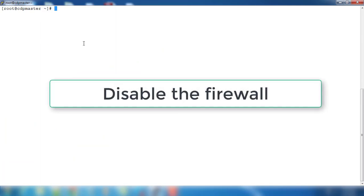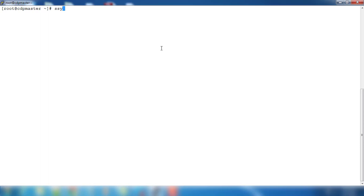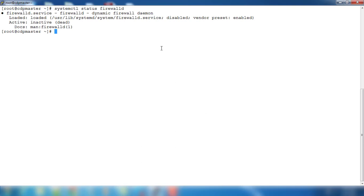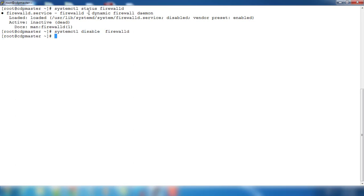Then we need to check if the firewall is running or enabled. Use systemctl status firewalld. Okay, so we just need to disable this service because there are a lot of port and IP based communication for all these services that we install. So we need to make sure those ports are open.